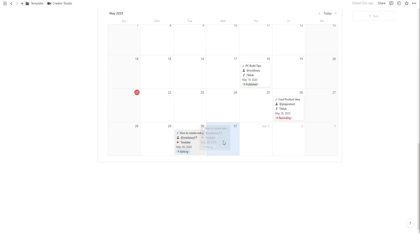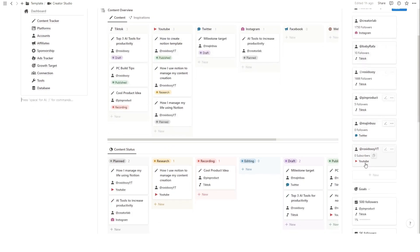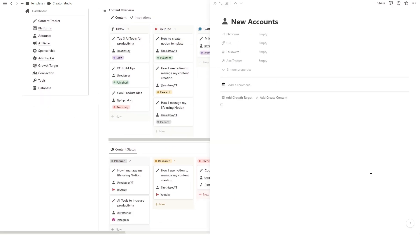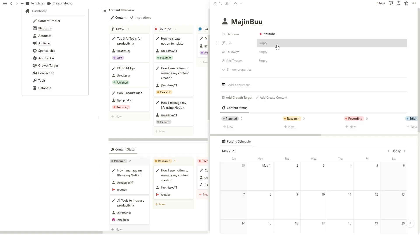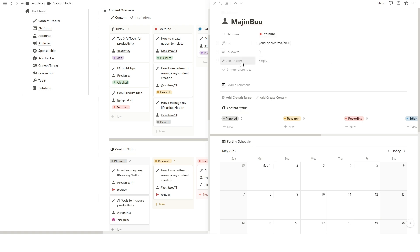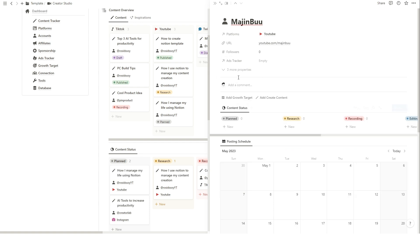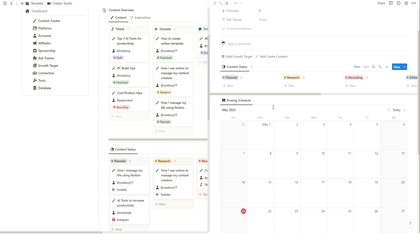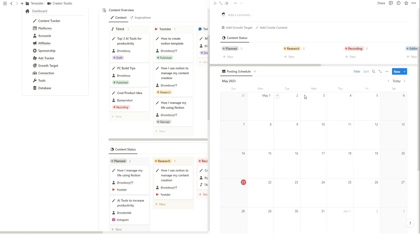Managing multiple accounts can be overwhelming. This Notion template simplifies this process. To add a new account, simply click the New button on the Accounts section and fill the details. All your contents related with this account will be automatically updated in this account page.